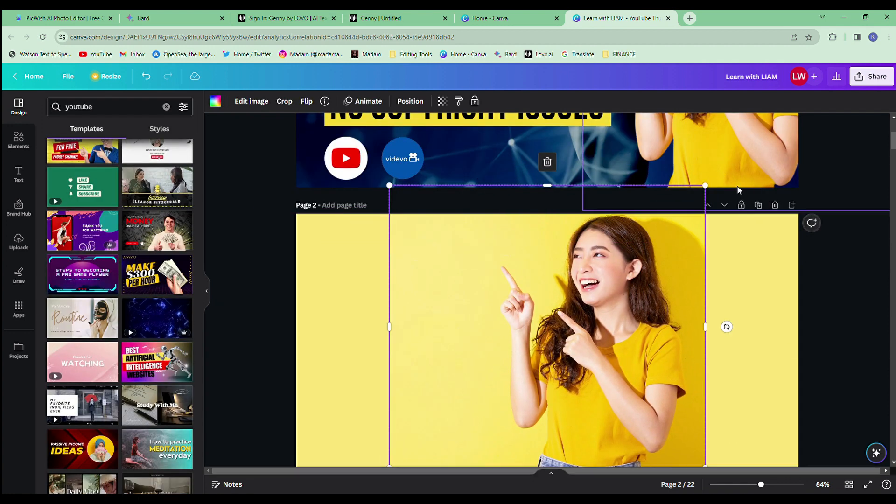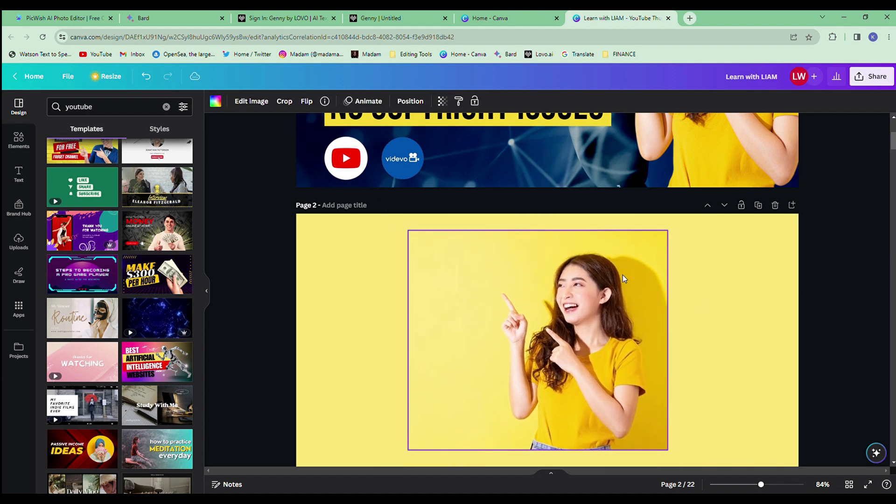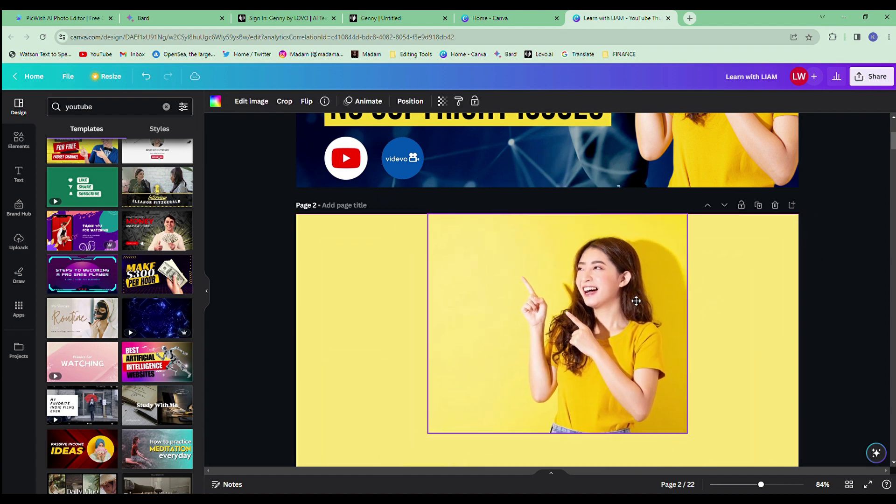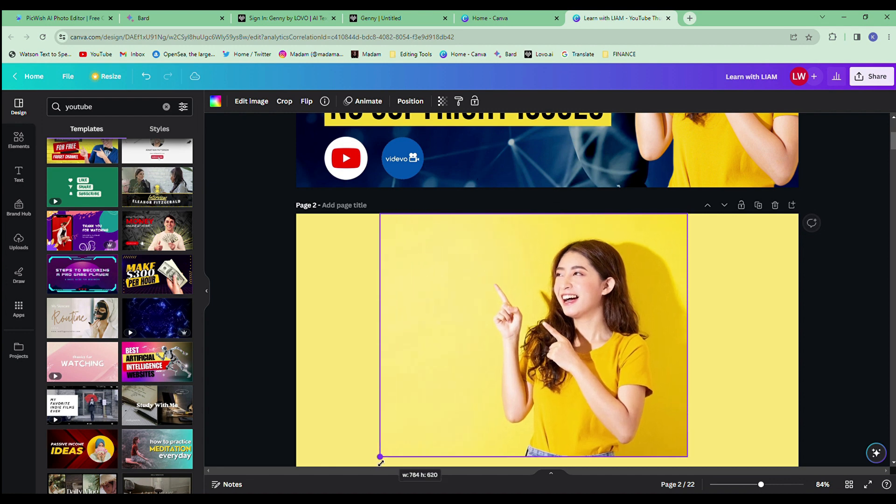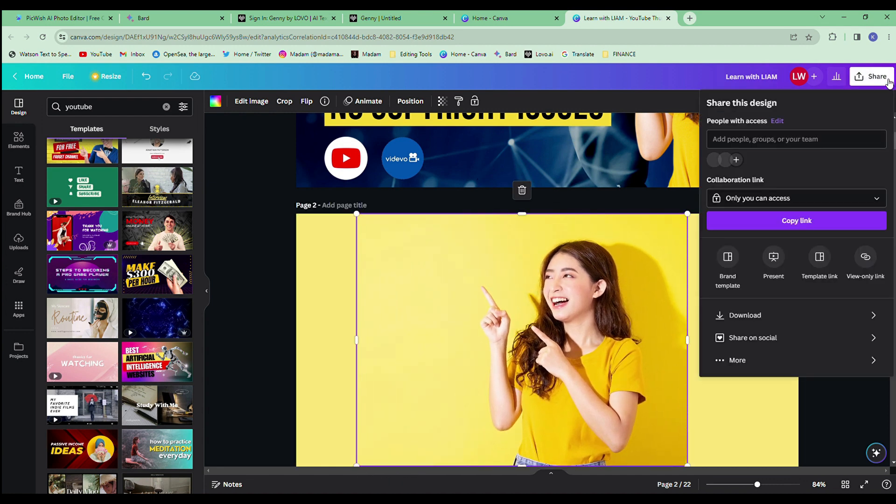For example, if you want to use the photo of this lady, you can just save the photo from Canva itself. Then upload to Pickwish to let the website remove the background for you. Pretty much easy, right?